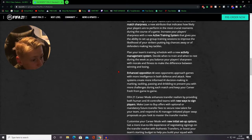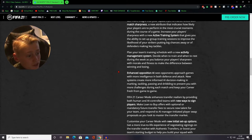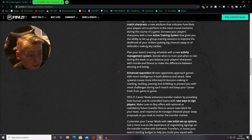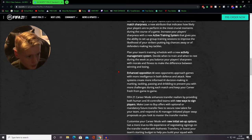Plan your team's training schedule with a new activity management system. Decide when to train and when to rest during the week as you balance your players sharpness with morale and fitness to make the difference between winning and losing.